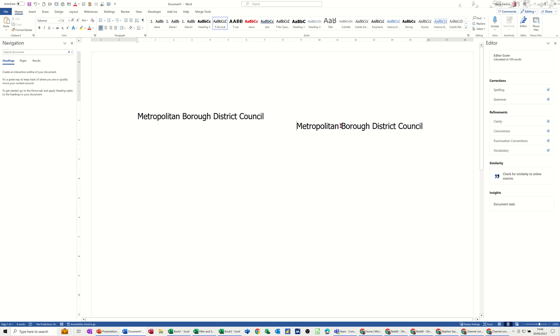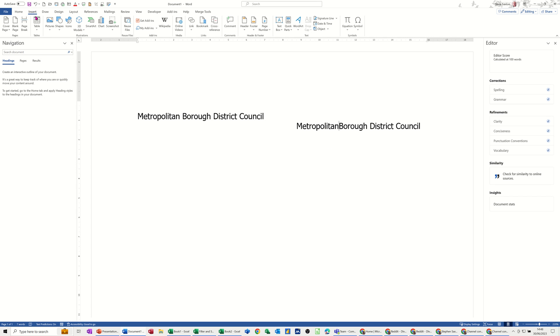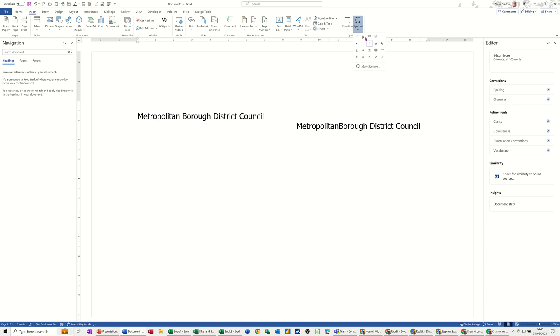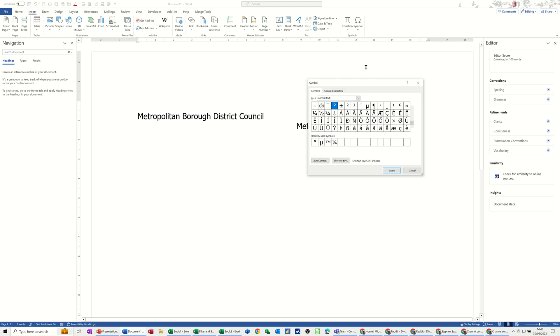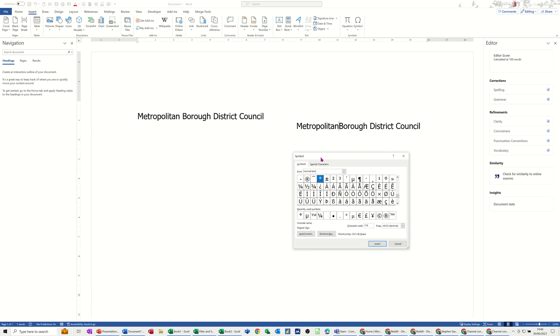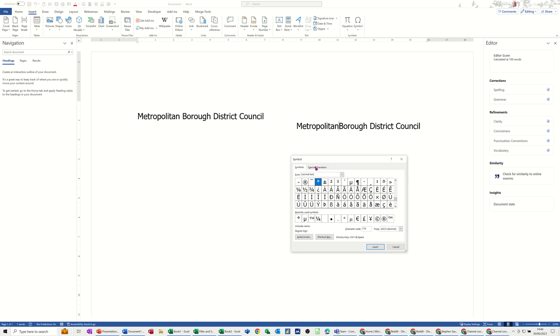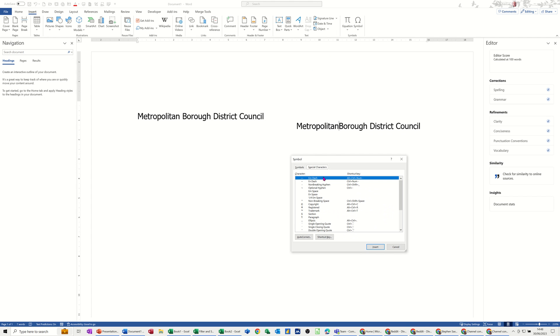What I've done is basically gotten rid of that gap, went to the Insert tab and Symbols. In there I went to More Symbols. Then where I need to be is Special Characters and Non-Breaking Space. That's the key command for it.